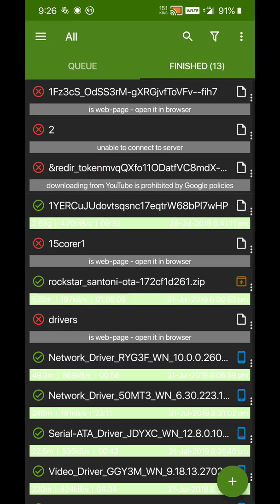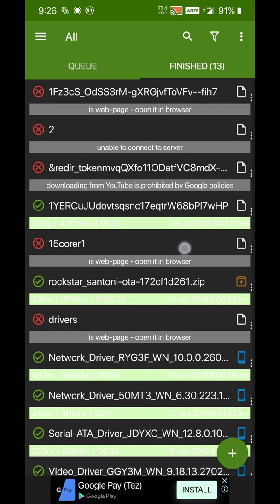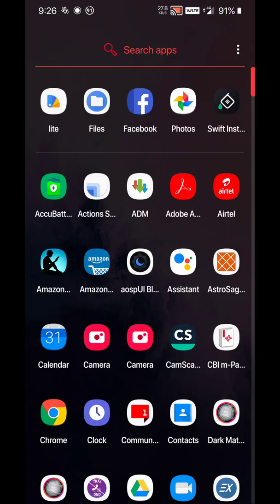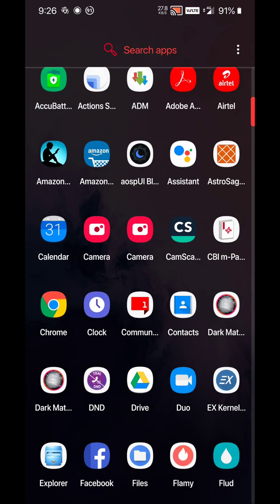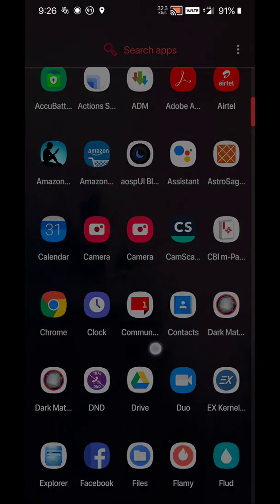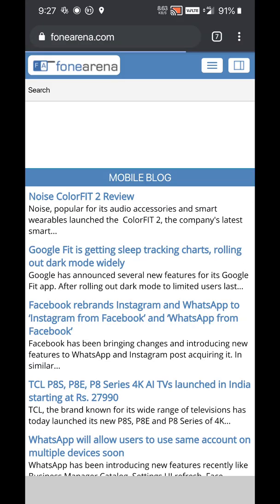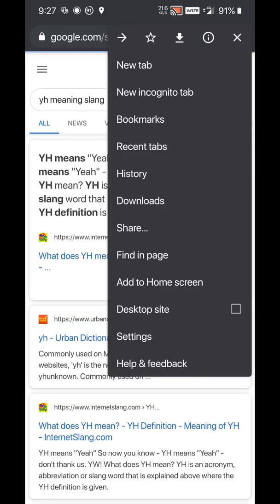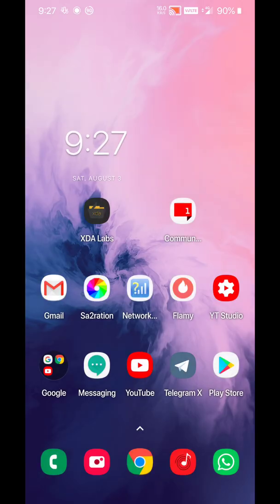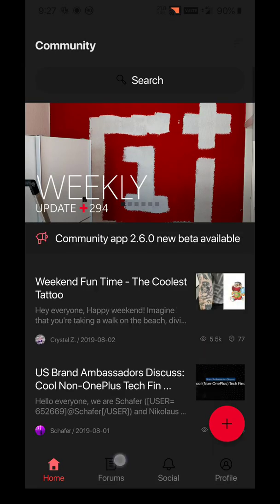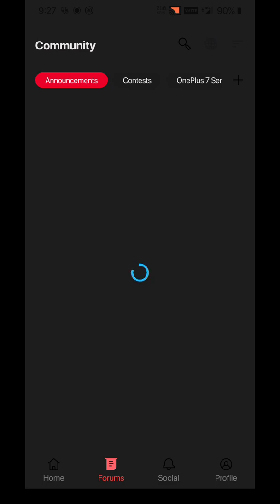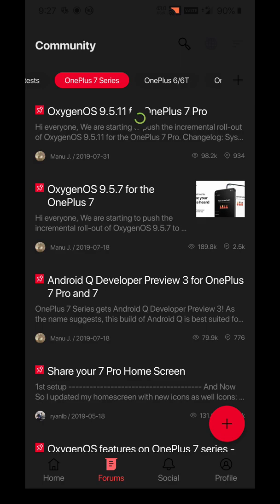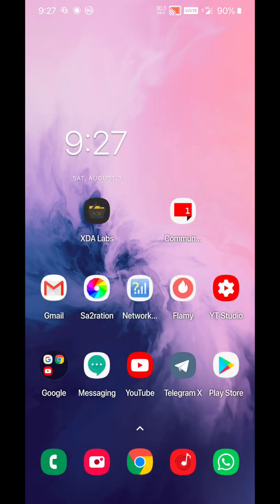Every app that is available would be converted. See, Photos, Files, everything—even Assistant is converted to dark mode. Your Chrome browser, you can see the home page, or Community app, OnePlus Community app, this is also converted to dark mode.